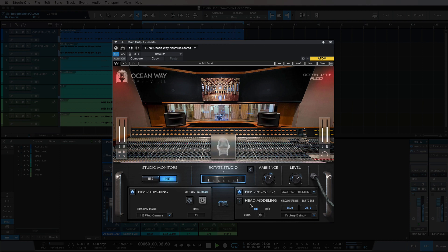Down here we also have head modeling, which links up to the head tracking on the left here. That enables you to model the exact circumference and ear-to-ear dimensions of your head, so it is really quite specific. And that's literally the entire plugin — it's really easy to use. You put it on your main output channel and then just get going with it and start a mix.